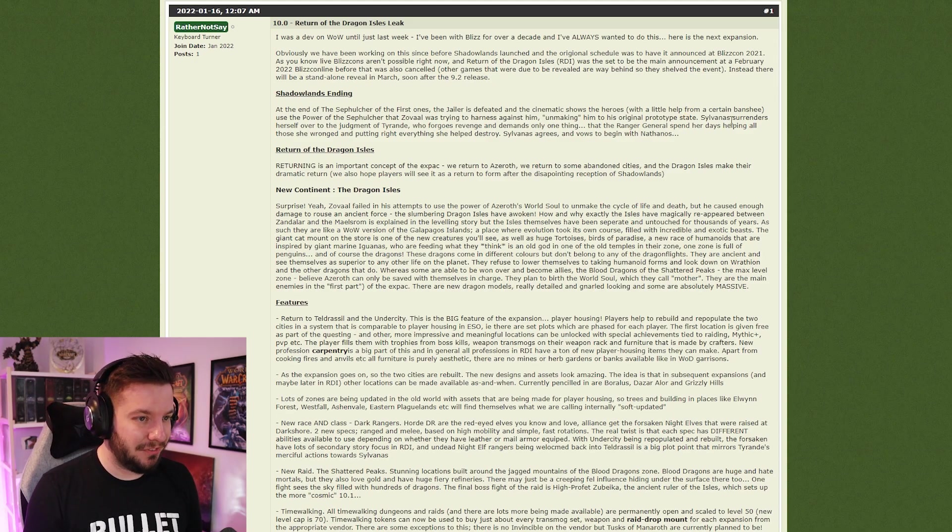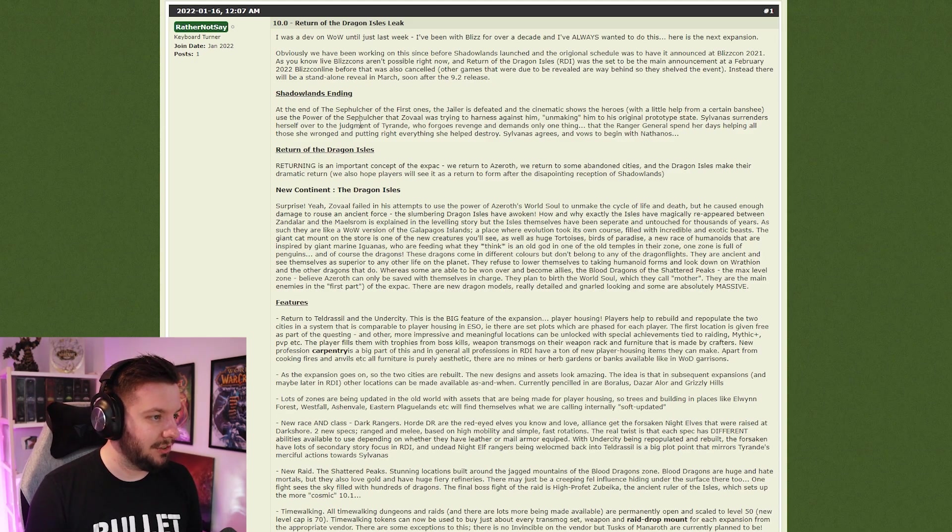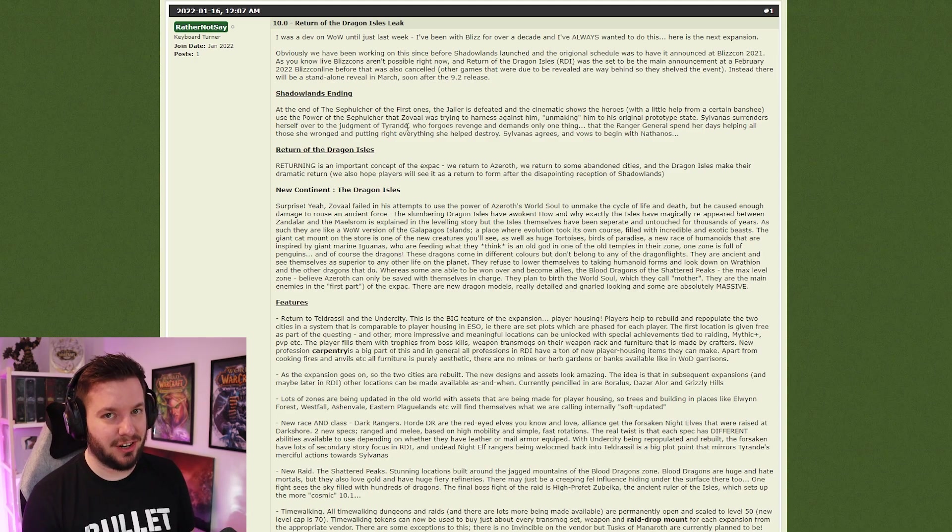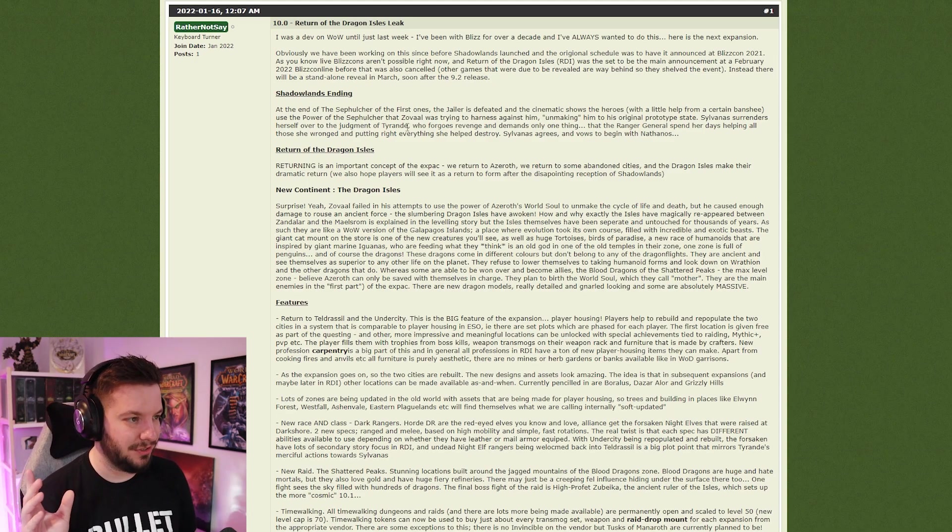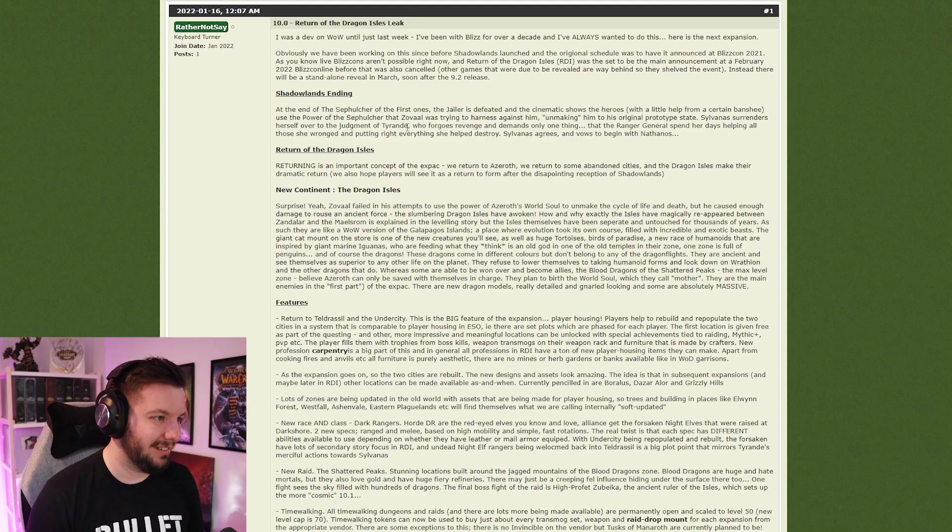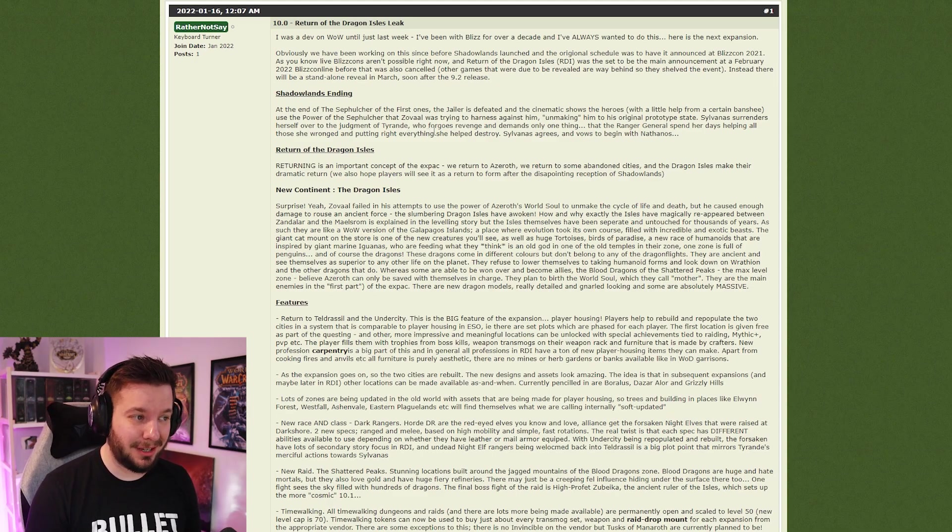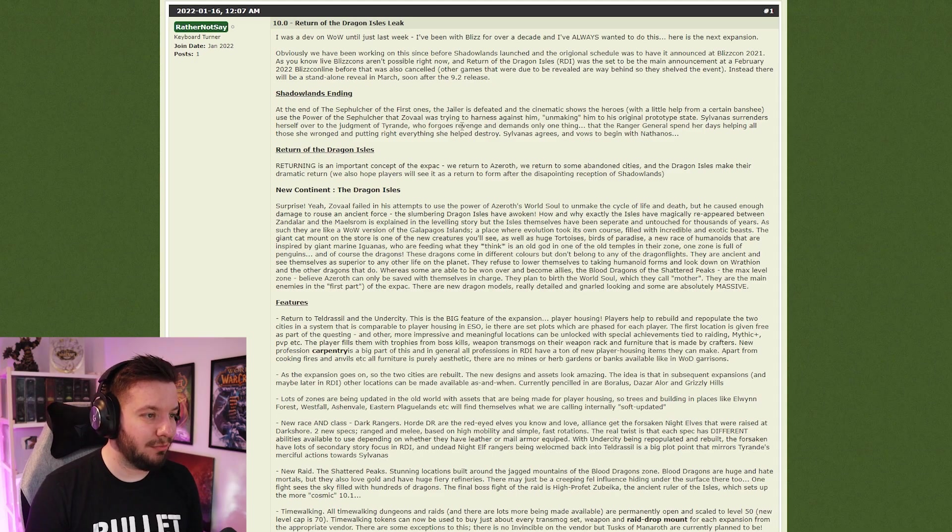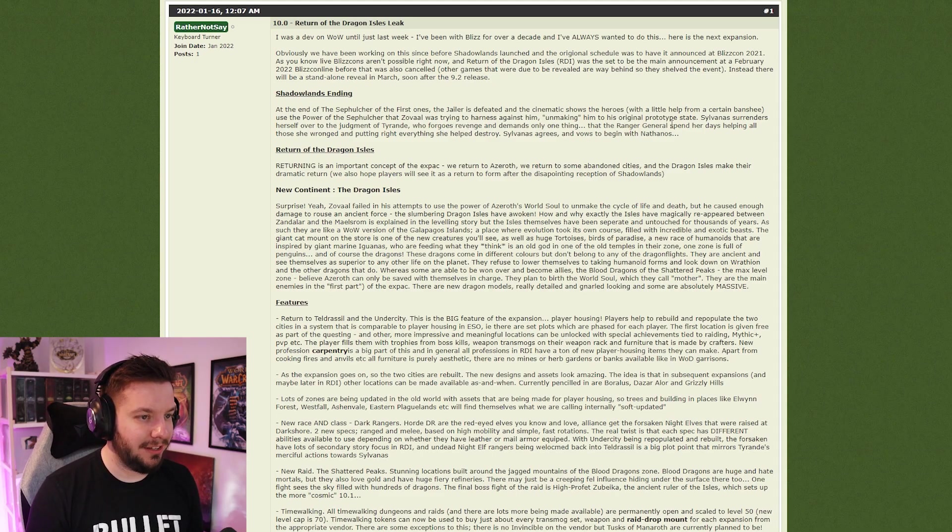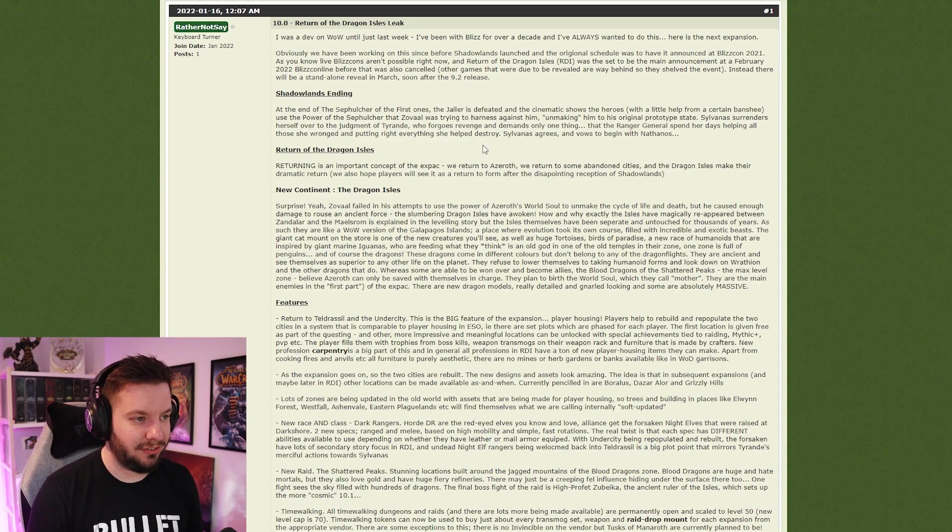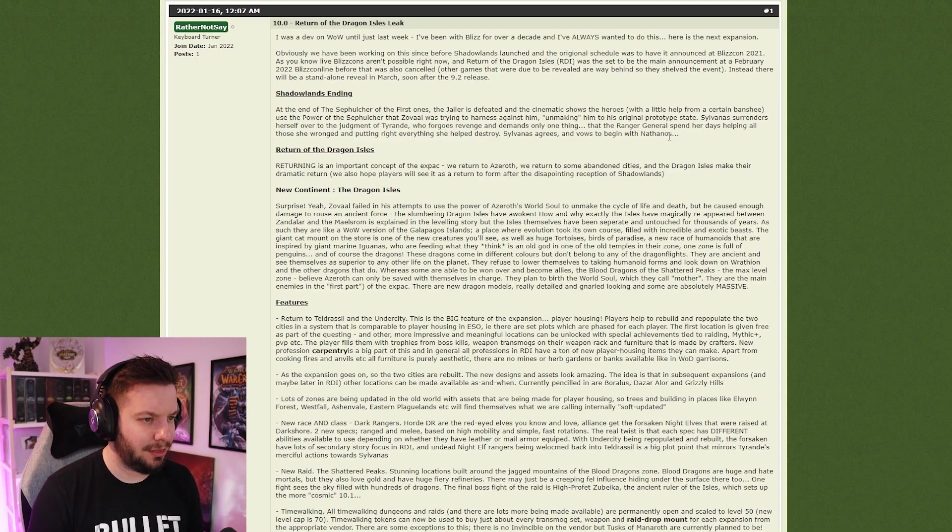Sylvanas surrenders herself over to the judgment of Tyrande, which is funny because the last chapter of Zereth Mortis is actually called Judgment. Someone's done their research, I'm impressed. Tyrande forgoes revenge and demands only one thing: that the Ranger General spends her days helping all those she's wronged and putting right everything she helped destroy. Sylvanas agrees and vows to begin with Nathanos.